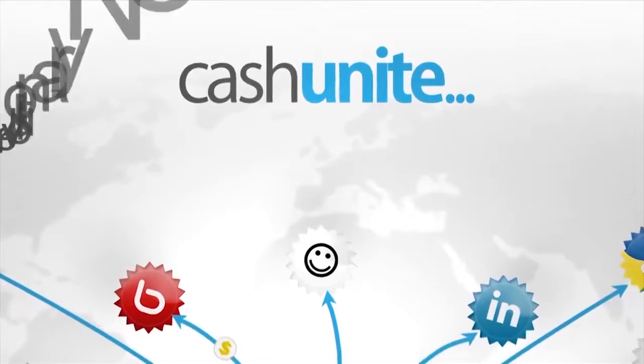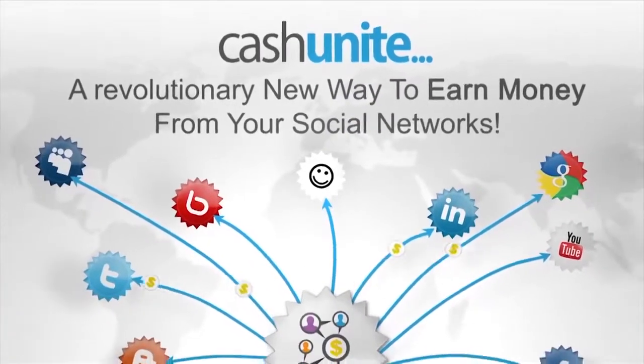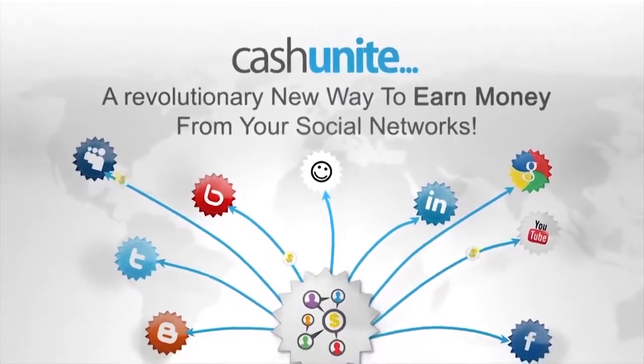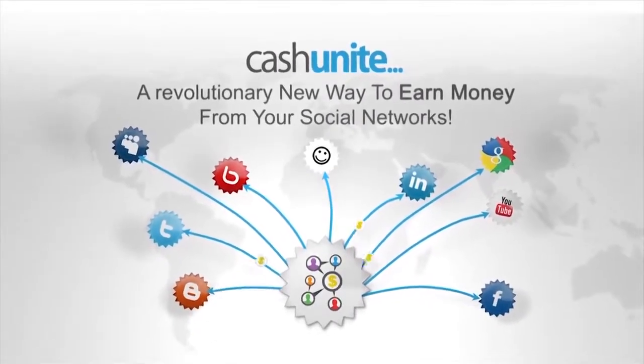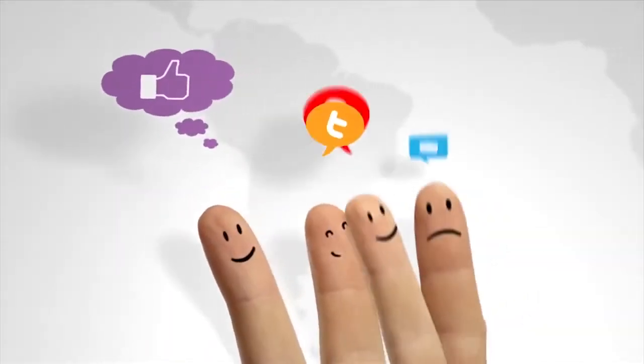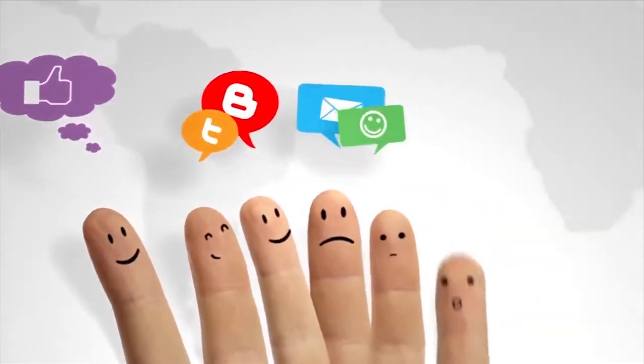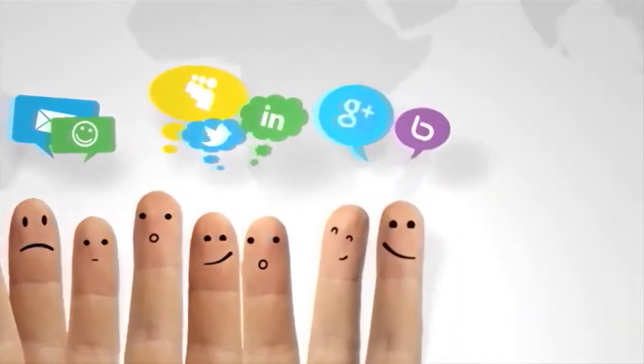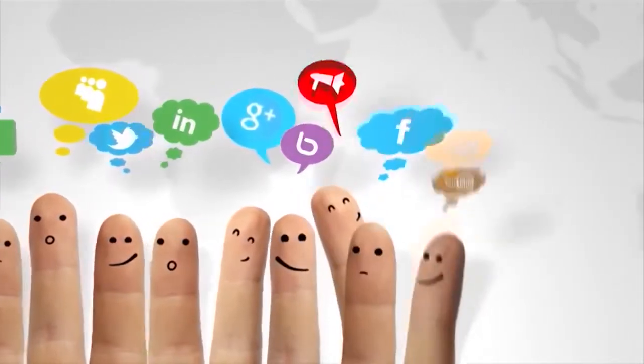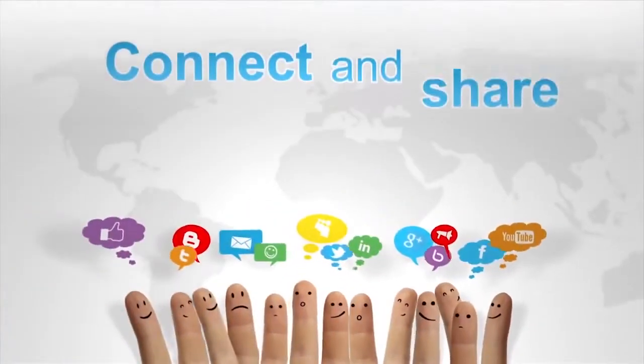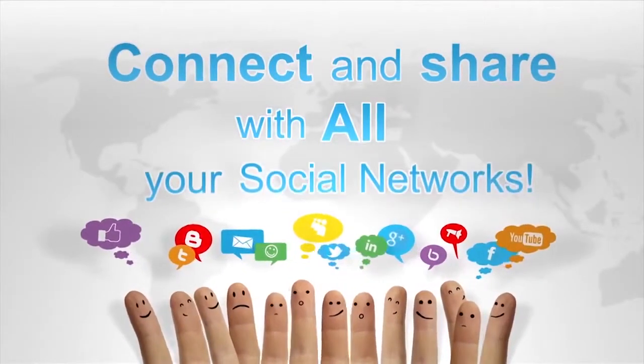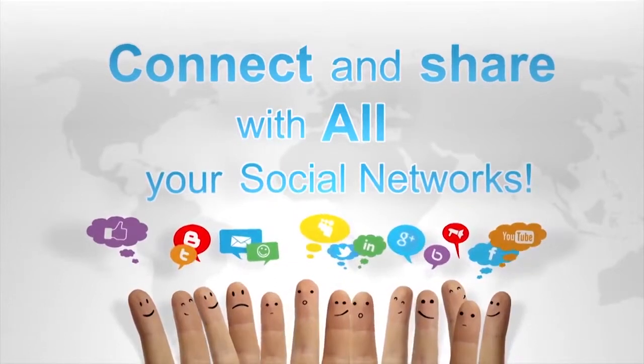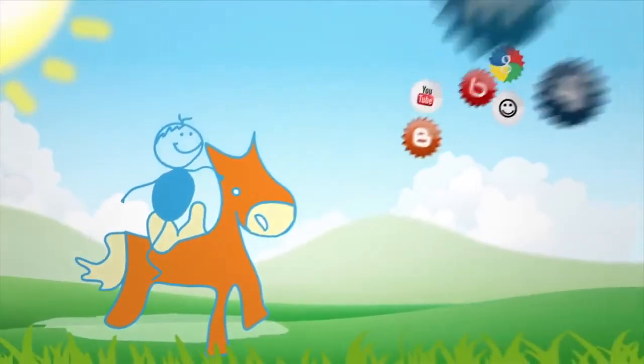Introducing Cash Unite, a revolutionary new way to earn money from your social networks. We've integrated all your favorite social network accounts under one roof. Facebook, Twitter, LinkedIn, YouTube, G+, to name a few. Cool, huh? Now you can simultaneously connect with all your social networks anytime, anywhere.